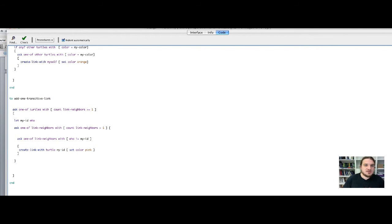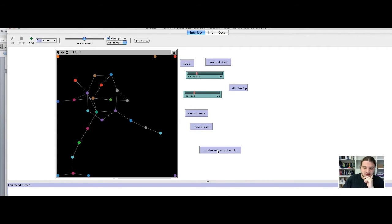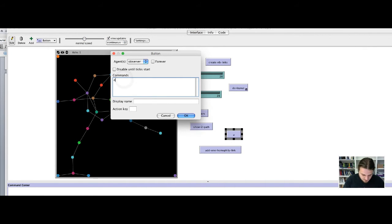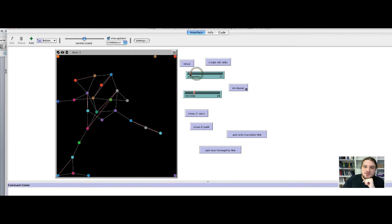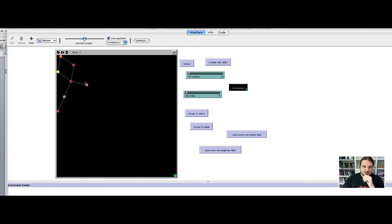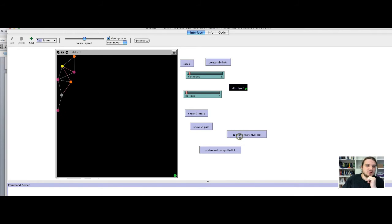This should do the job — we will test the code. Let's go back to the interface and add a button to call the function 'add-one-transitive-link'. We try it — it seems to work. We should check that it works on a very simple network like this configuration. A transitive link could be added here, or here, or here, and so on. It seems to work correctly — each new pink link closes a triangle.